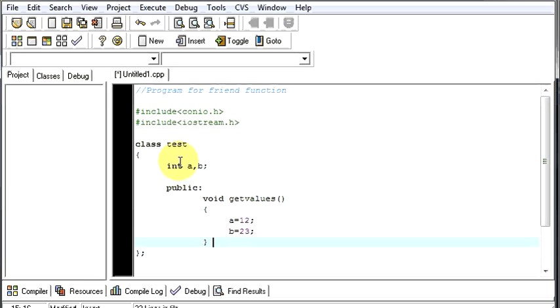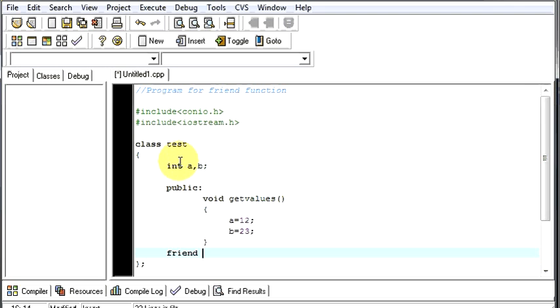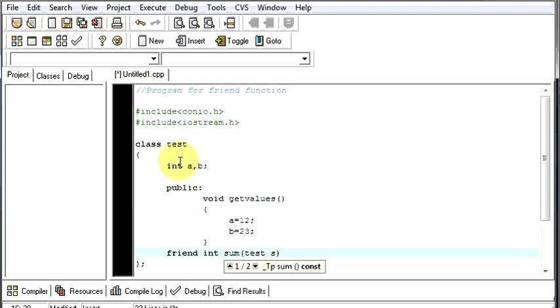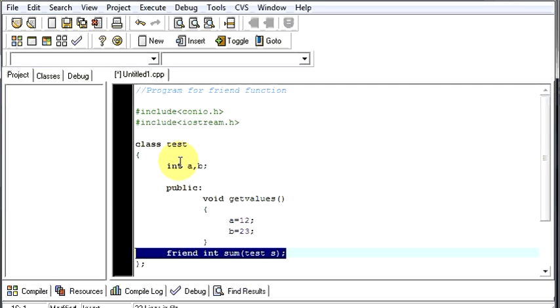Then after this we will define a friend function with the keyword friend. We just need to give the friend function return type, it will be integer, and the name of the function, that will be sum. And then now your friend function will take the object of this class or a variable from this class and it will use that class to work on whatever it is given to do. So since we are just declaring over here, we will give a semicolon which means the compiler has to search for the friend function somewhere in our program.